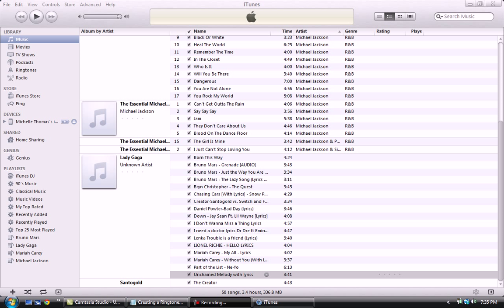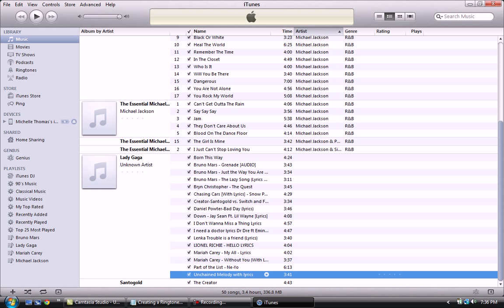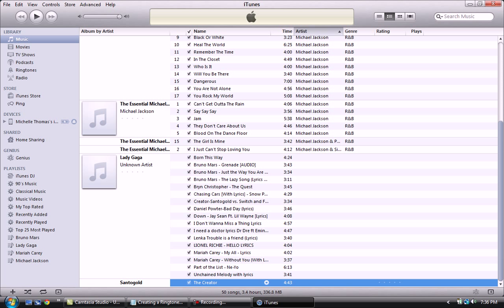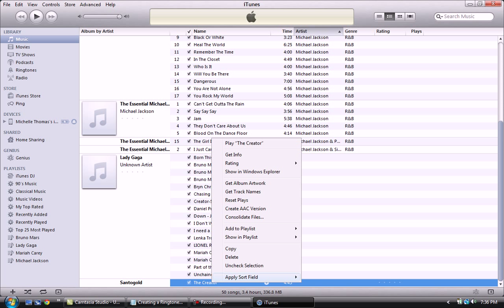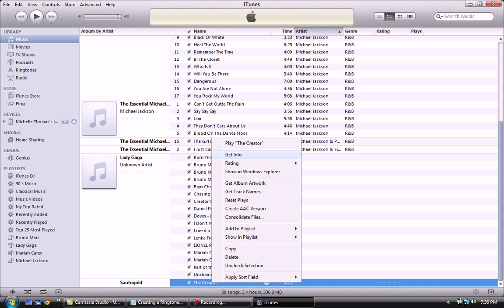First you want to make sure your iTunes is open and that your iPhone is connected to your computer. After you do that, under Music in Library you want to choose the song that you want to be your ringtone. I'm going to choose Creator so I'm going to right click on that and choose Get Info. Now under Get Info you're going to see a bunch of these tabs and what you want to choose is options.